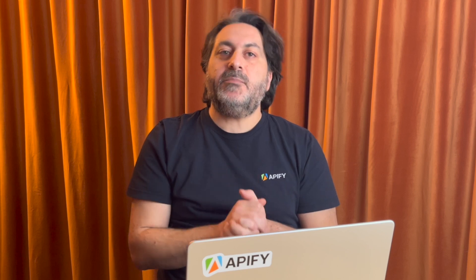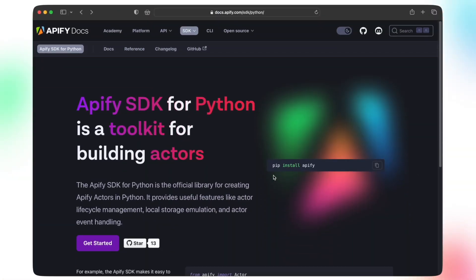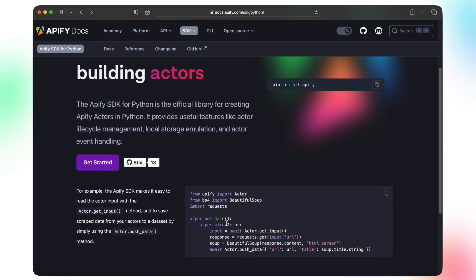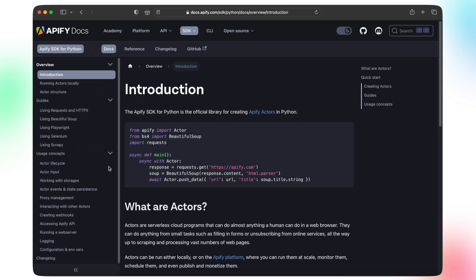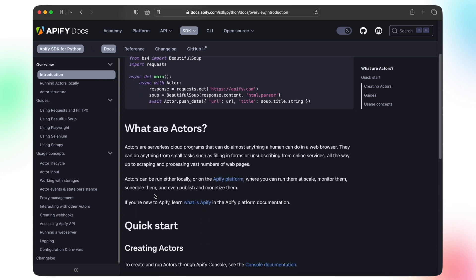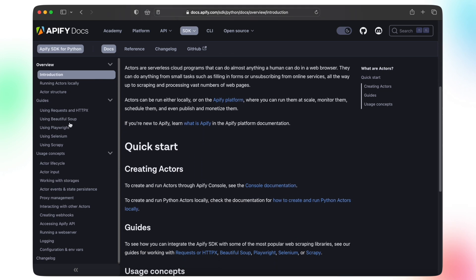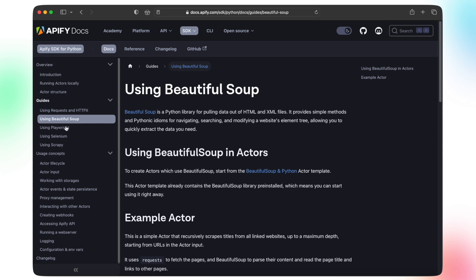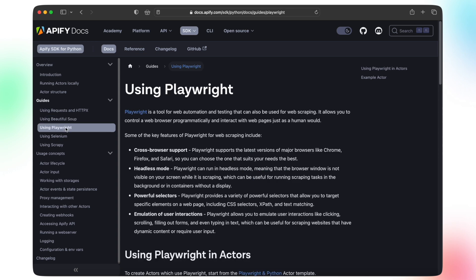If you want to know more about web scraping in Python, check out the content in the description where you'll find links to all the tools and packages we mentioned in this video. Also in the description, you'll find a link to Apify's Python SDK. The Apify SDK for Python is a toolkit for building serverless microservices called Actors on the Apify platform. It lets you easily build Apify Actors in Python from scratch or from your existing code.